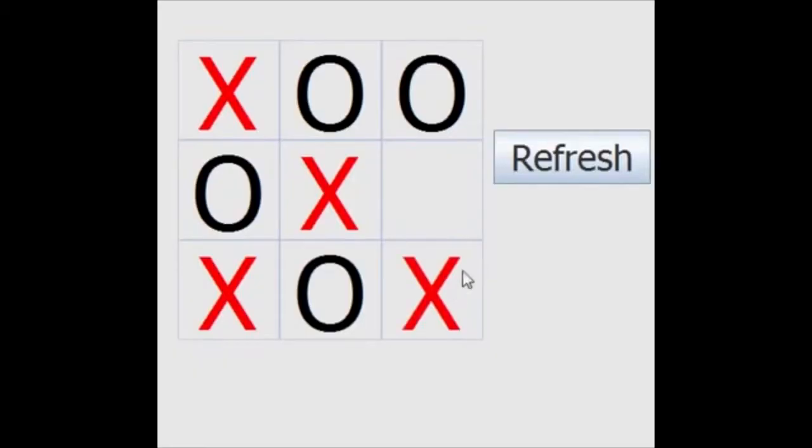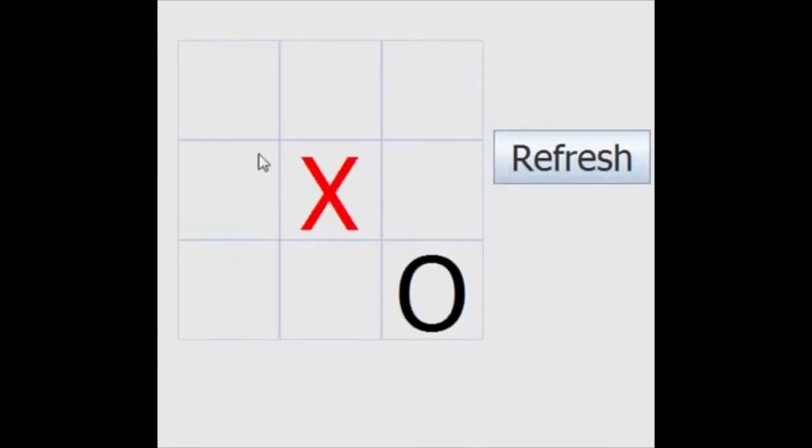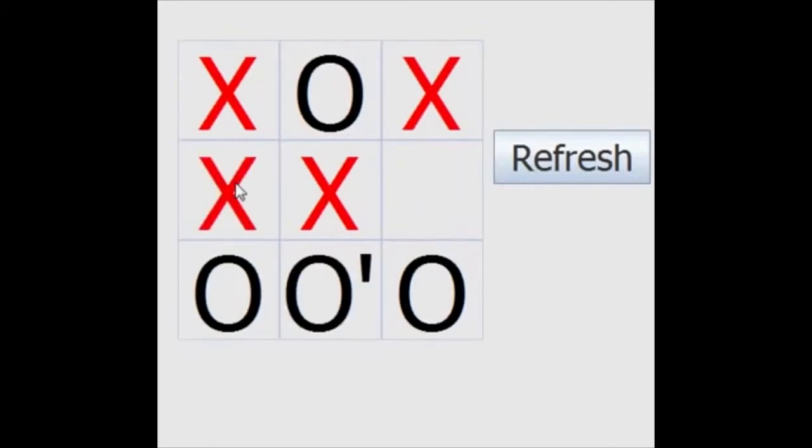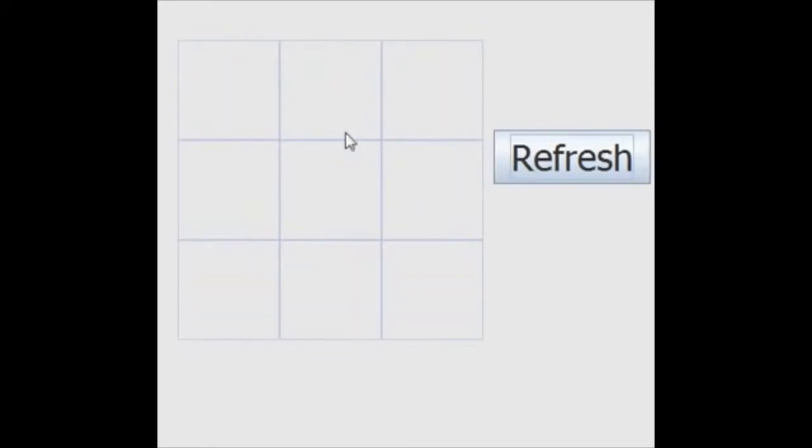The class has written several games like Tic-Tac-Toe, Battleship, Oregon Trail, and other games that catch the class's interest.